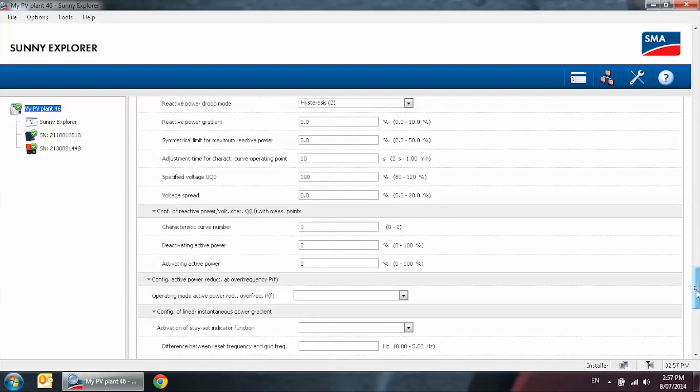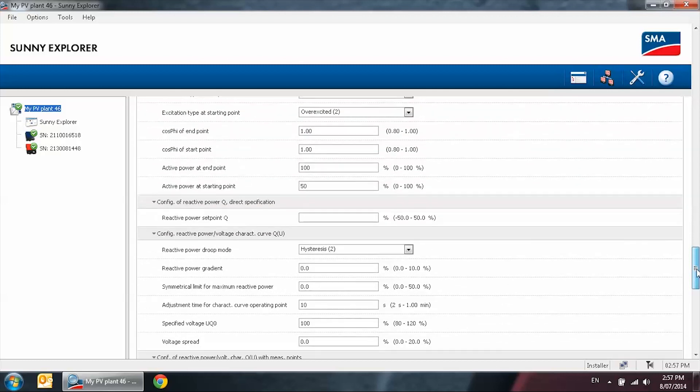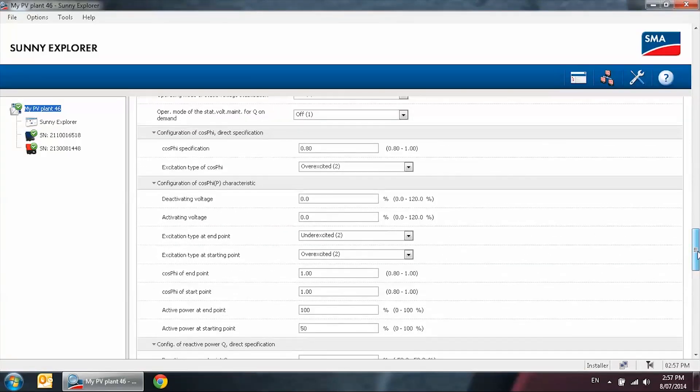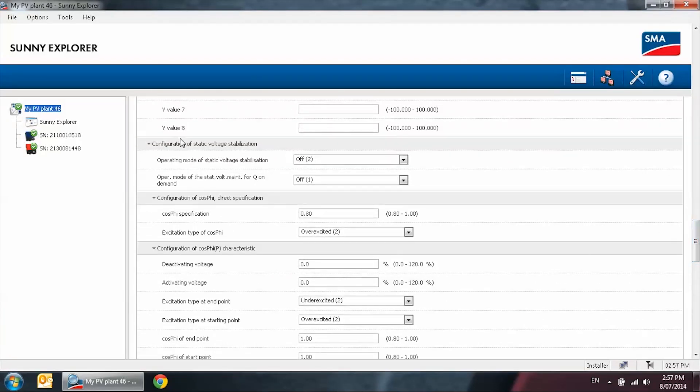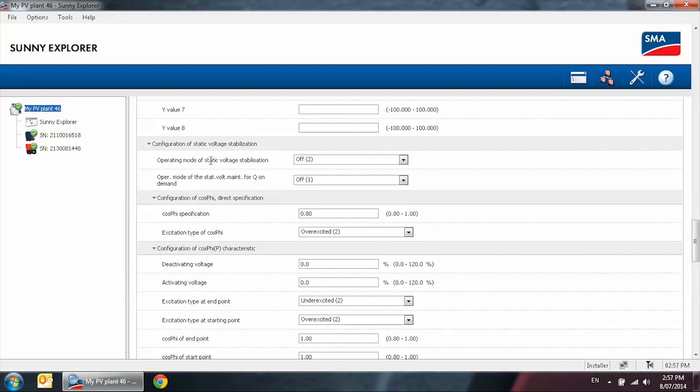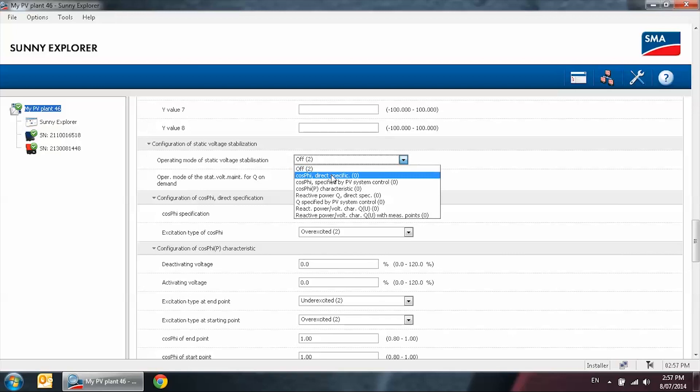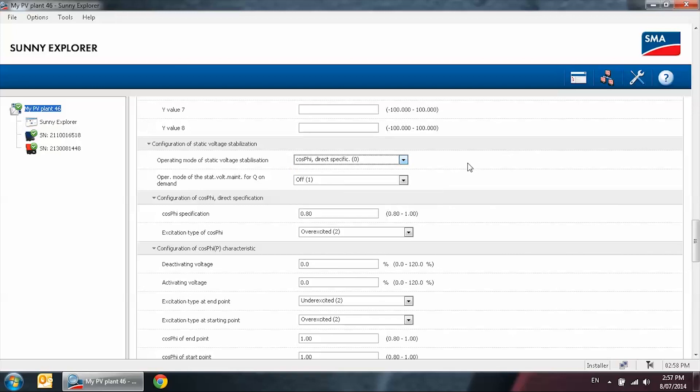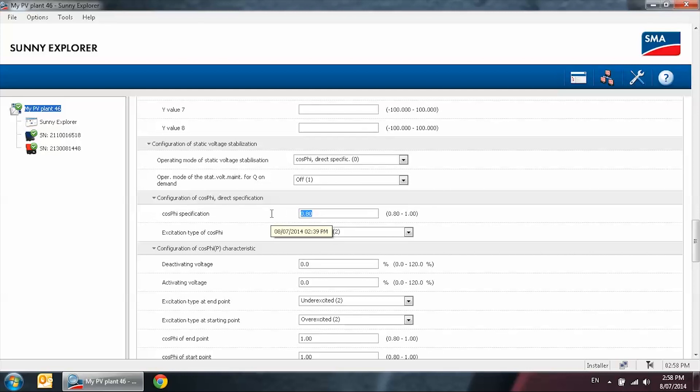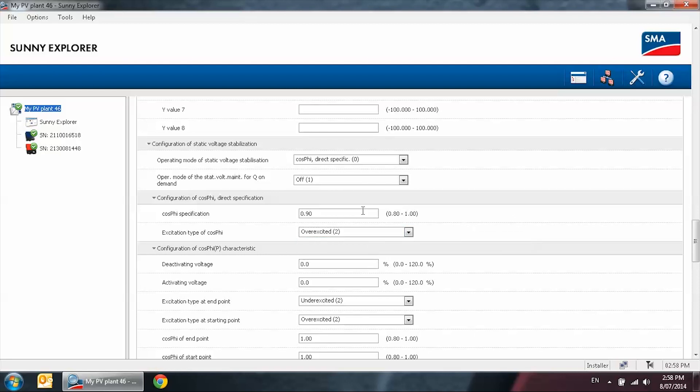Scroll back up until you can find configuration of static voltage stabilization. If the utility grid requires your system to be on a fixed power factor setting for the operating mode of static voltage stabilization, you will be putting it on cos-phi direct specific. If the utility grid specifies your system needs to be on 0.9 leading power factor, you will be putting 0.9 over excited. If it's 0.8 lagging power factor, it will be 0.8 under excited.